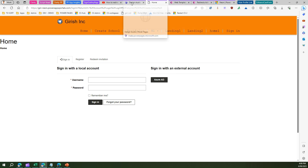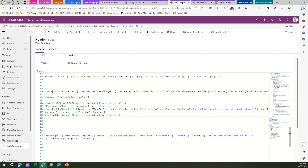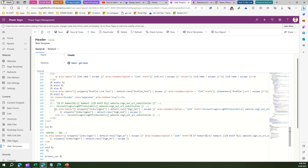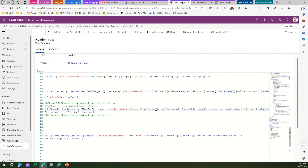Going back to the Design Studio, under Portal Management, navigate to Web Templates — this is where we made the setting last time. One of the hyperlinks is set to slash logout. Here we are setting the href to account/login/logoff. What this does is it first logs off from the application and then puts the return URL as the sign-out URL substitution. But can we redirect the user to some different page?